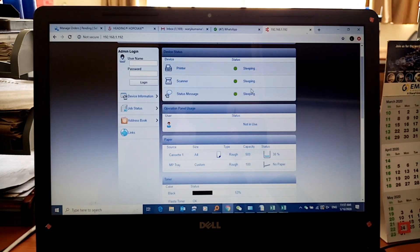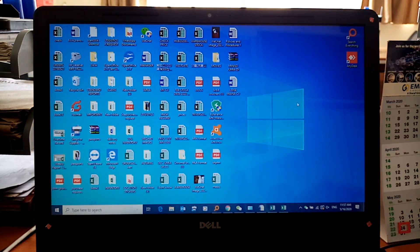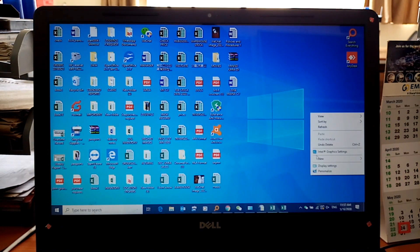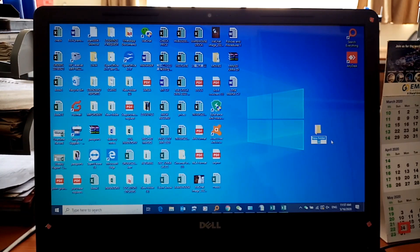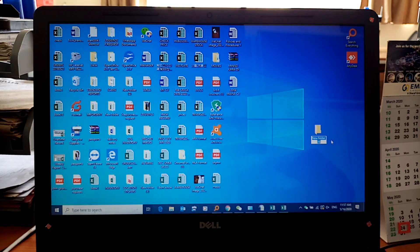What we need to do now is create a folder on your desktop. Just create a new folder and name it 'Kyocera', since we need to know where the scanned items will be going. So we name it Kyocera.